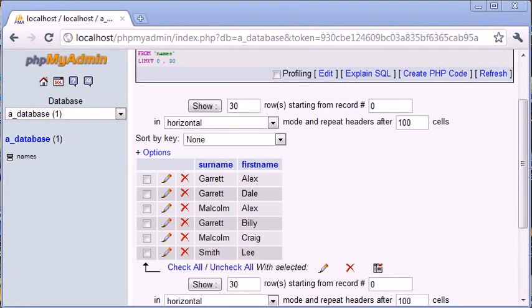So, that's the select distinct statement inside SQL. Now, let's talk about the kind of uses you might have for it.